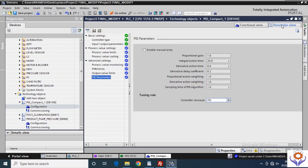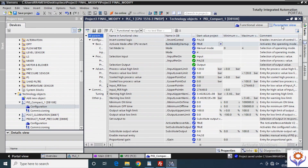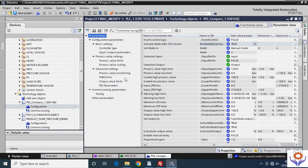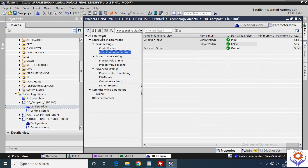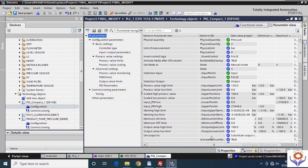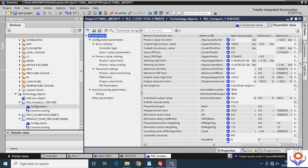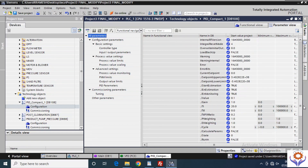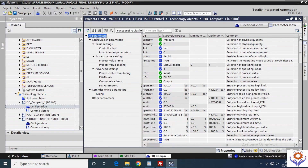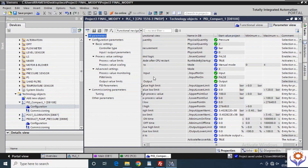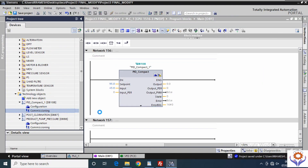If you go online and click Monitor All, you can find the online values. In the parameter view of the PID controller, you can find almost all parameters on the right side. Clicking on all parameters shows everything — basic settings, process value settings, advanced settings, commissioning parameters, tuning, and other parameters. You have more than 100 parameters available from the PID controller, and each one can be configured for your function.